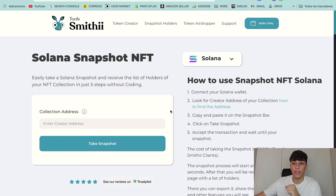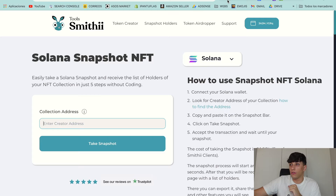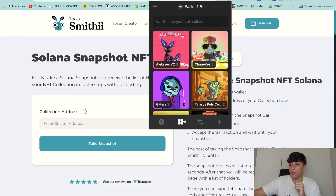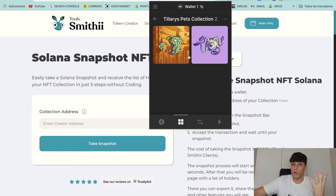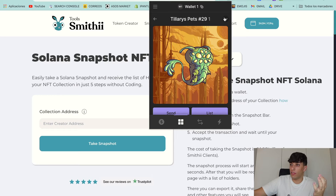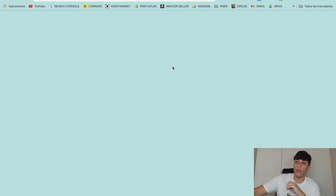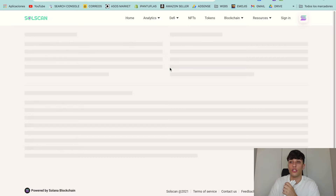So let's start directly. In this case, we need to put the creator address. For doing this, we are going to do the following: we are going to open our Phantom Wallet, go to the NFT part, open the NFT collection we want to take the snapshot of, and open any NFT of that collection. We can click here and click on 'View on Solscan'.